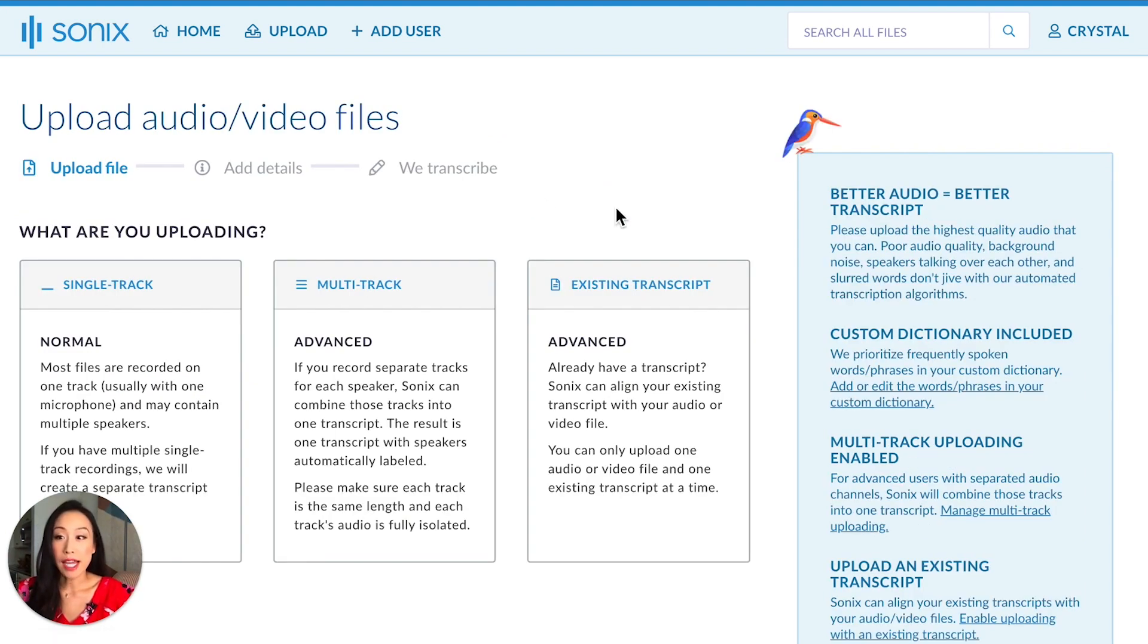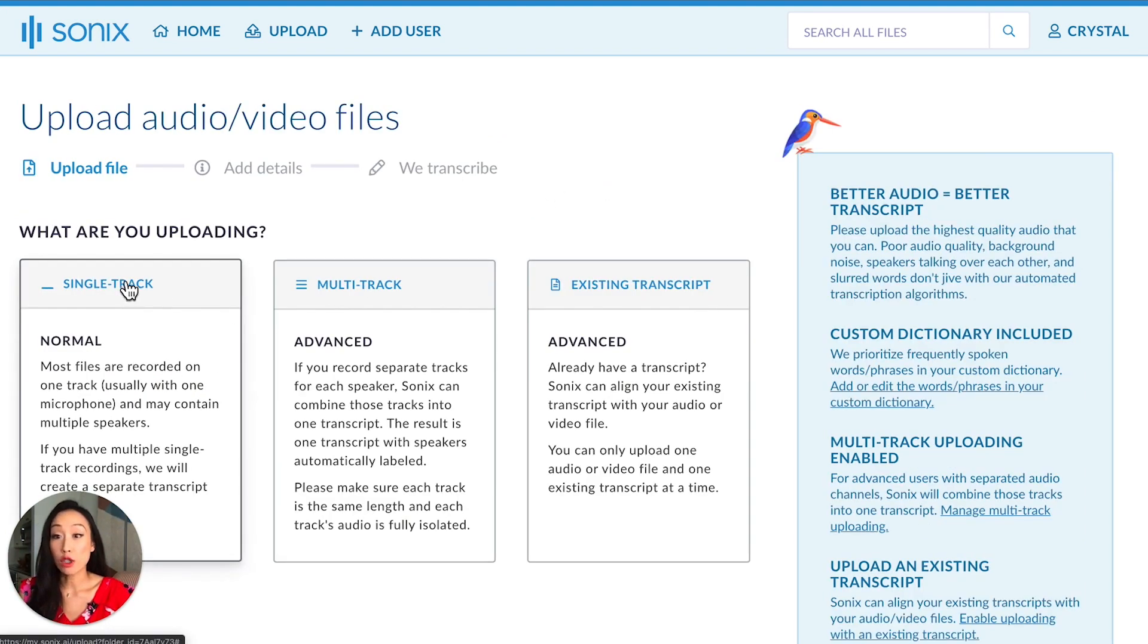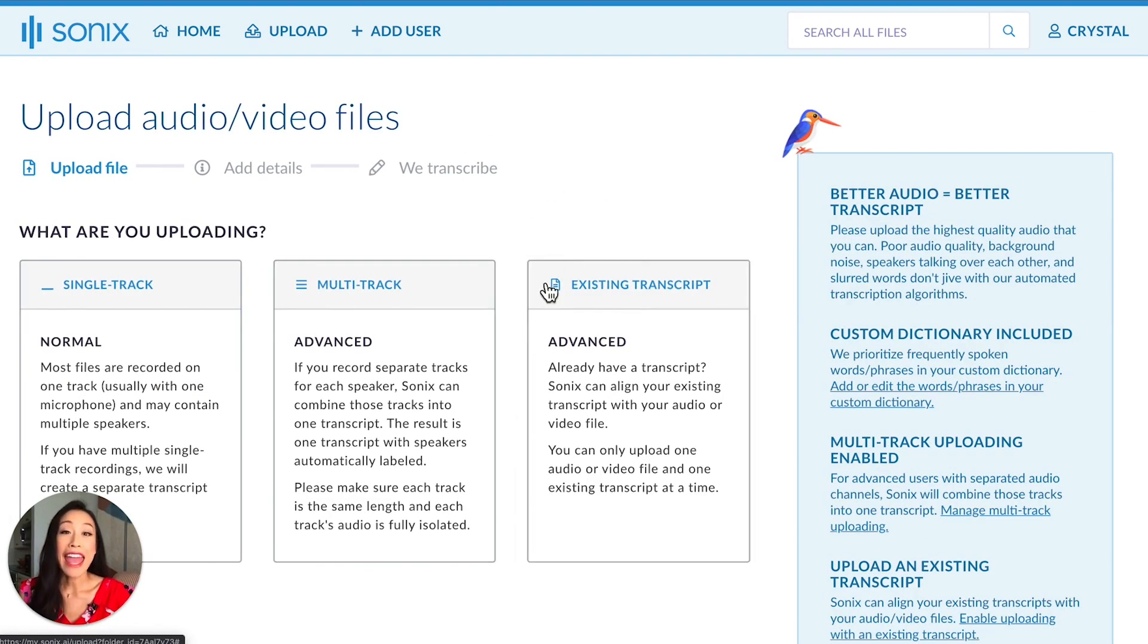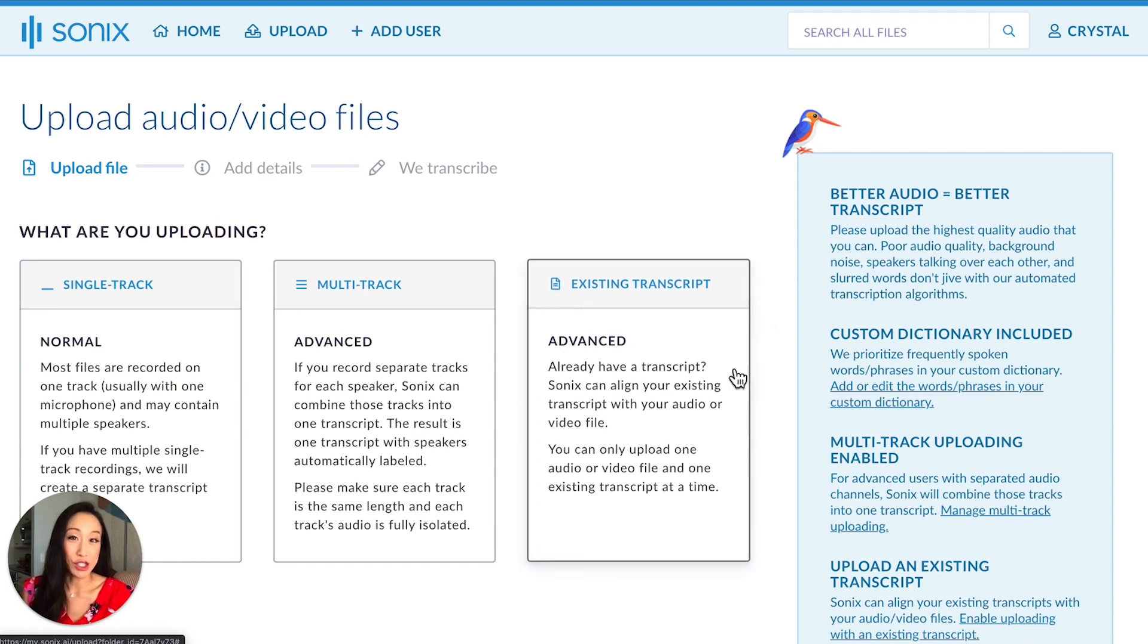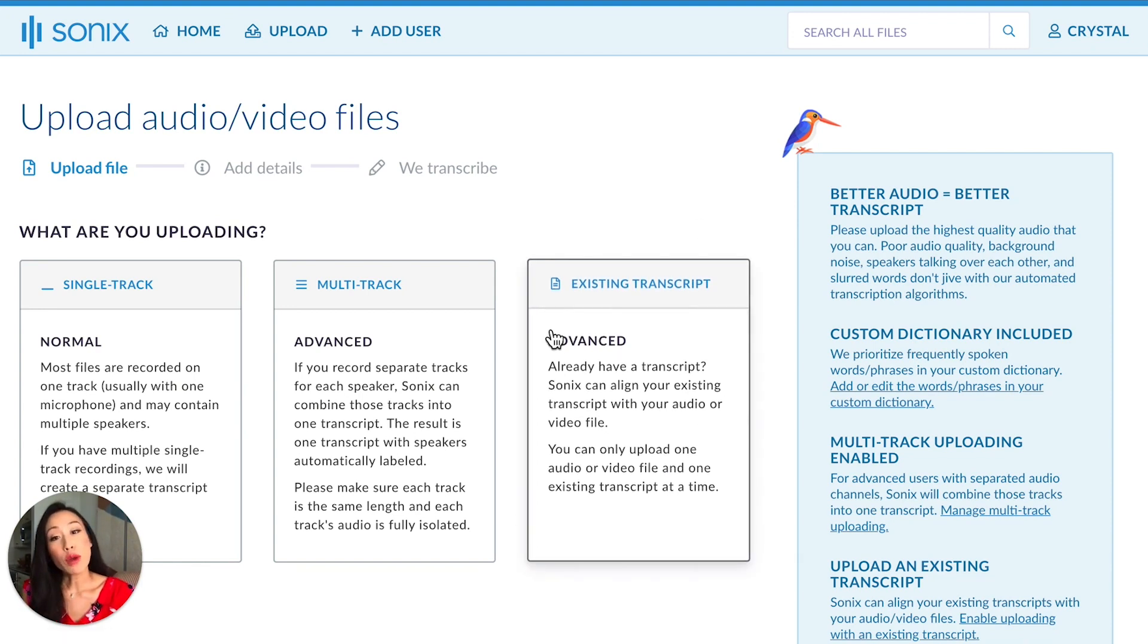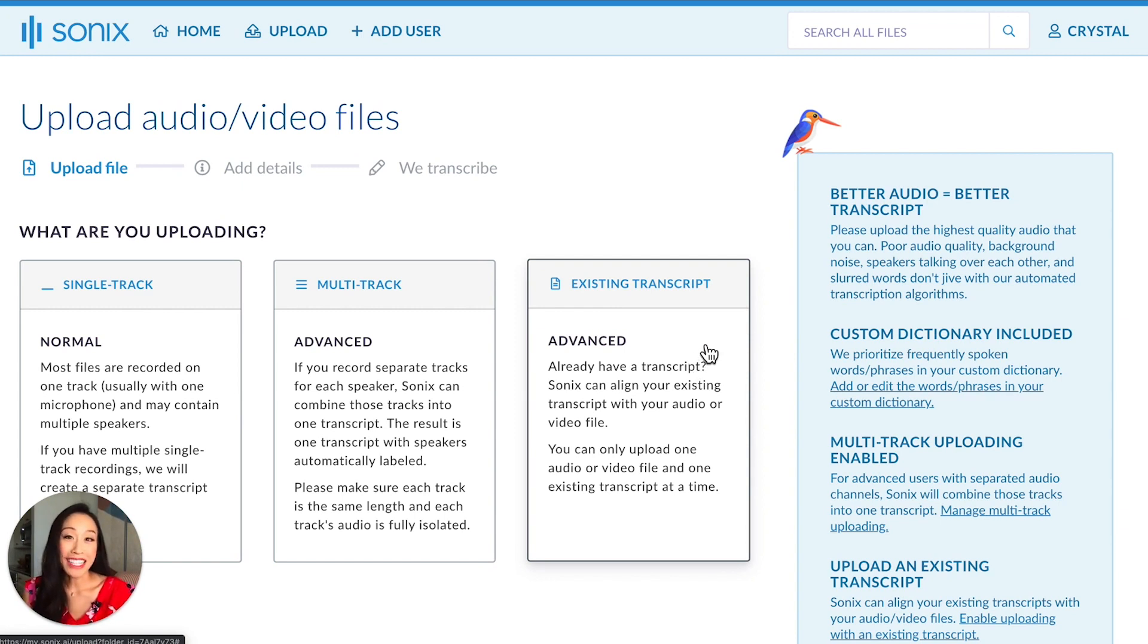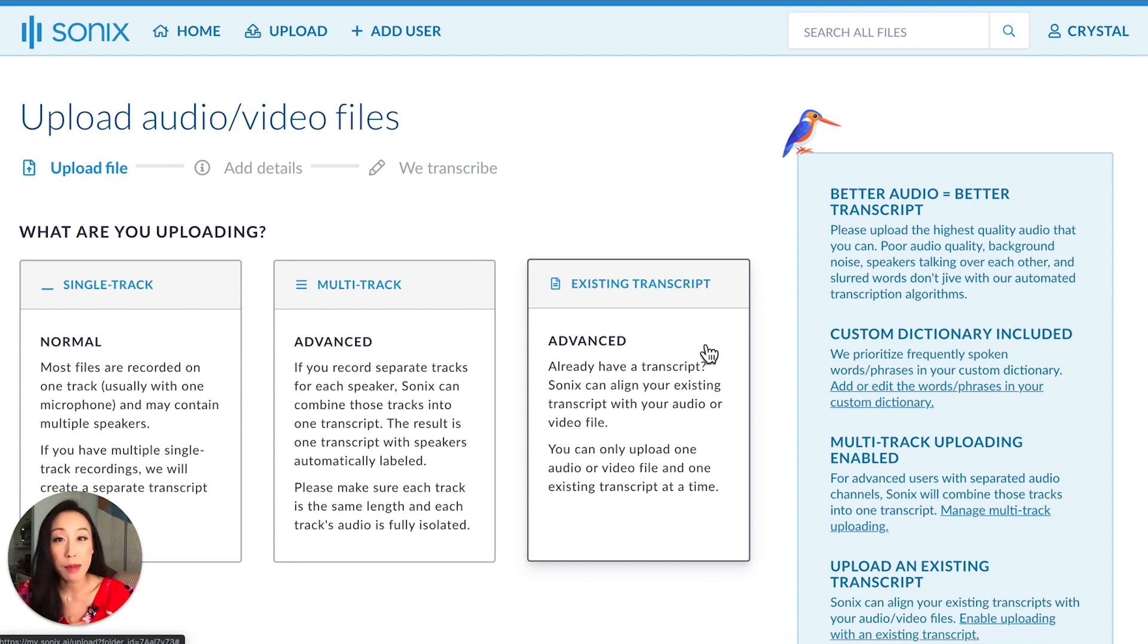There are three different ways to upload: single track, multi-track, and existing transcript. Starting on the right, you can upload an audio or video file, and if you already have your own transcript, you can upload that and Sonix will automatically match the transcript to the audio and time stamp every word like magic.